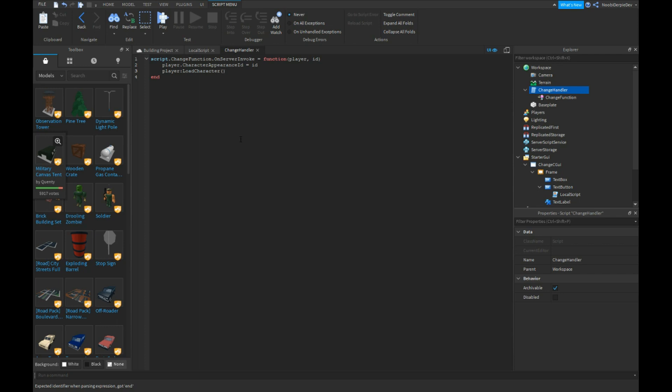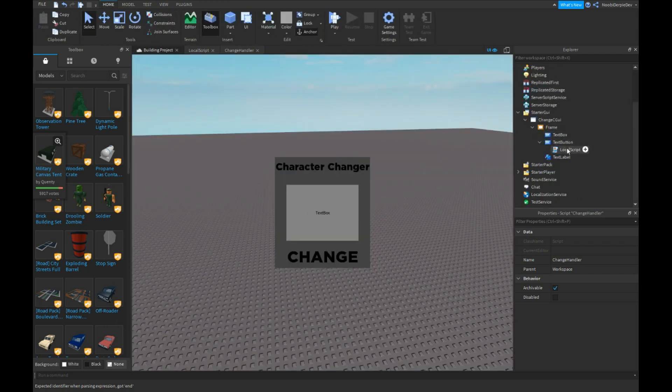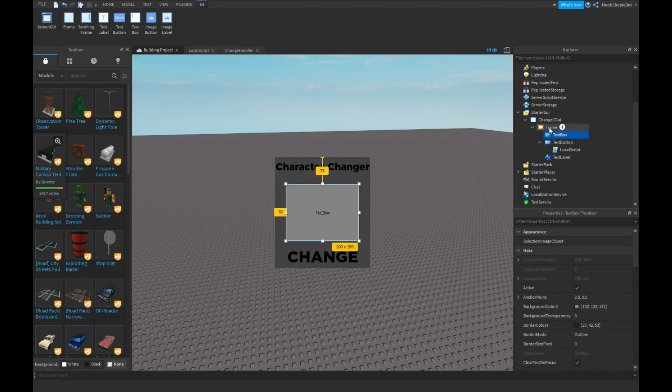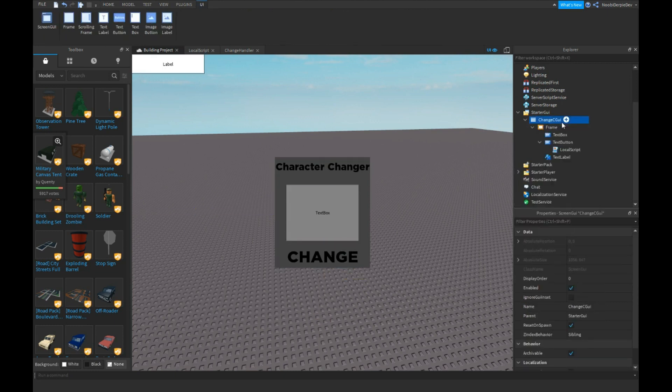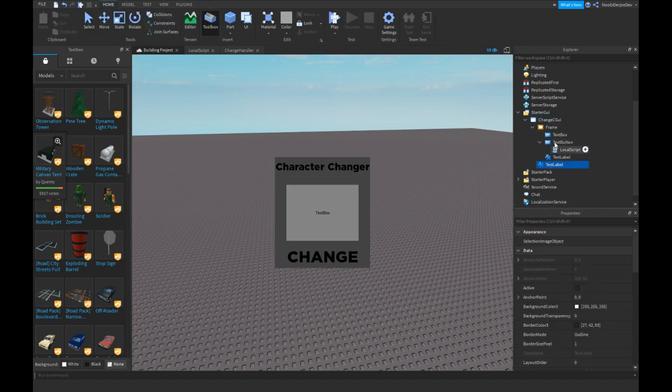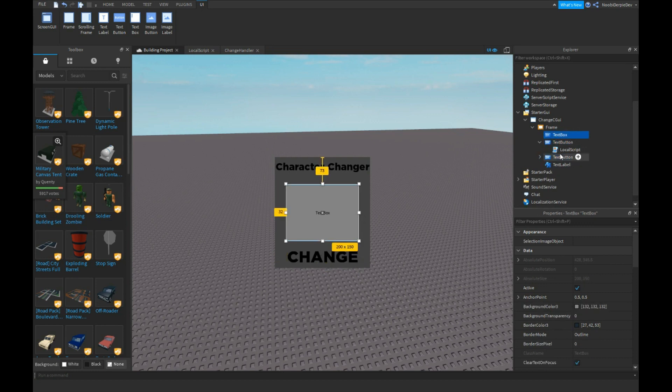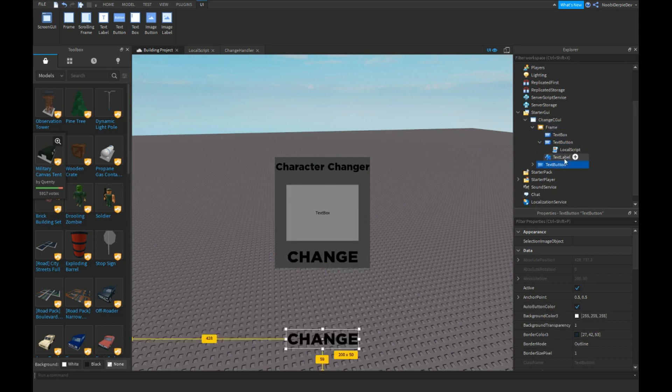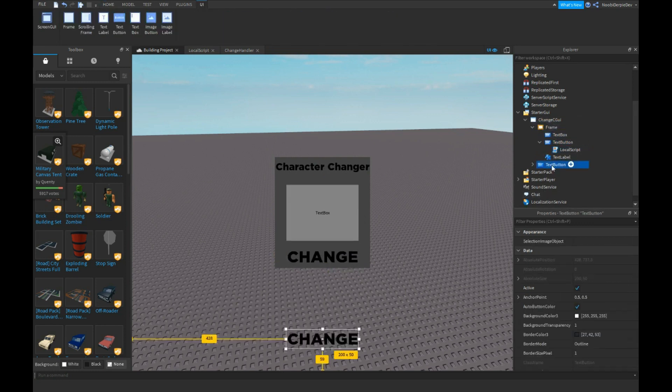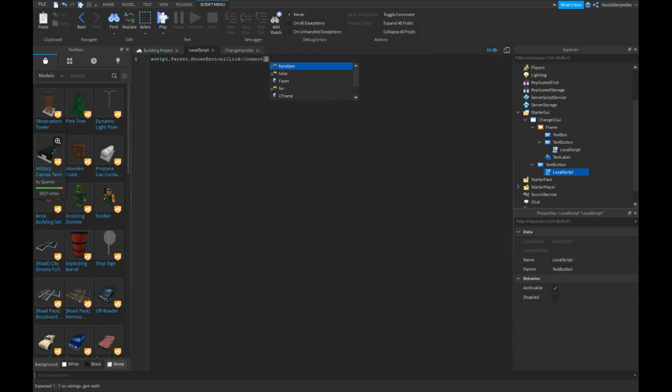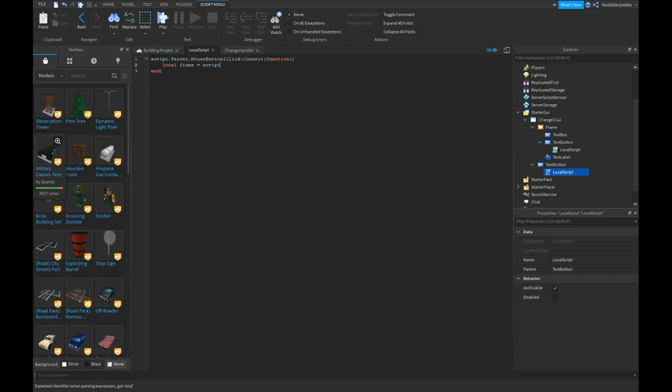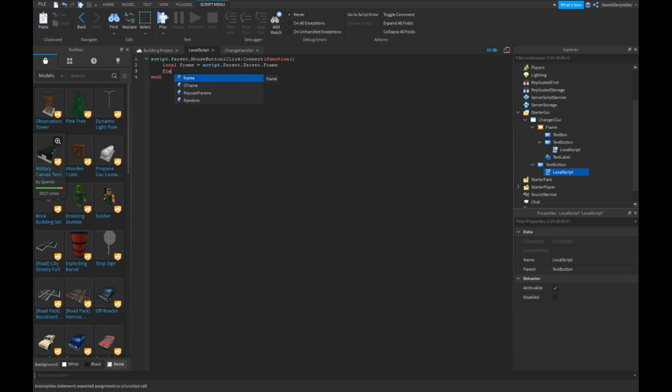Okay, that should work. And I forgot something, this will not work. Hold up, yeah, you need to insert a text button. Let's get one real quick, right over there should be good. I mean, you need to make a button real quick. local frame is script.parent.parent.parent.frame, frame.visible not frame.visible, not frame.visible. Okay, that should work.